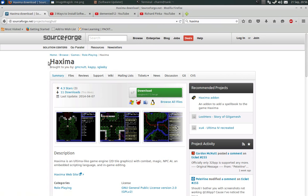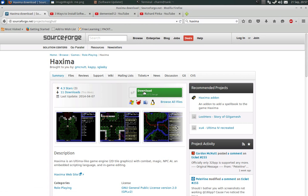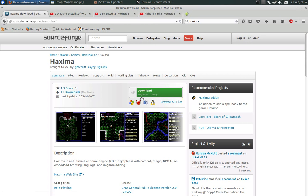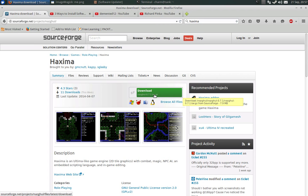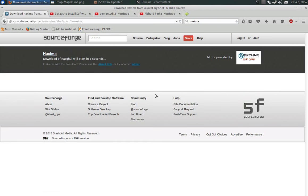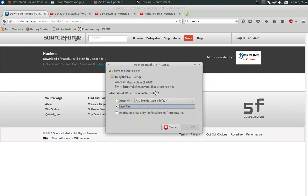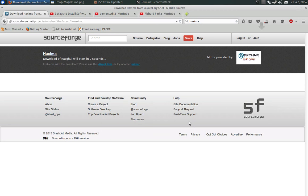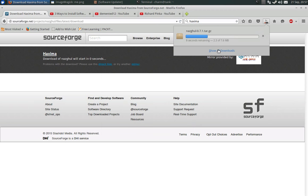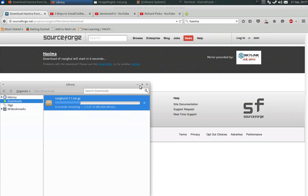The program that we're going to install is a game off of SourceForge called Haxima. And as you can see here, the file name is actually a little bit different: N-A-Z-G-H-U-L and it's a tar.gz file. So we're going to download that first of all. And you get to see how quick my speedy DSL 6 connection is here. Not that speedy by the way, but still 10 seconds. That's not terrible.